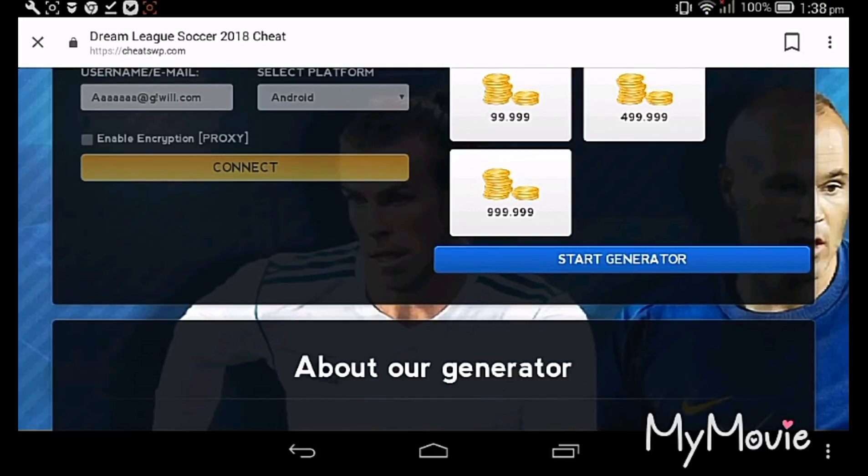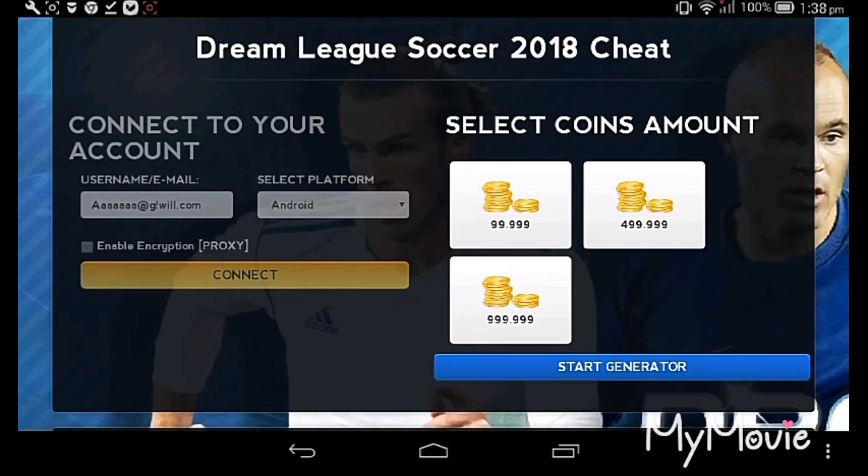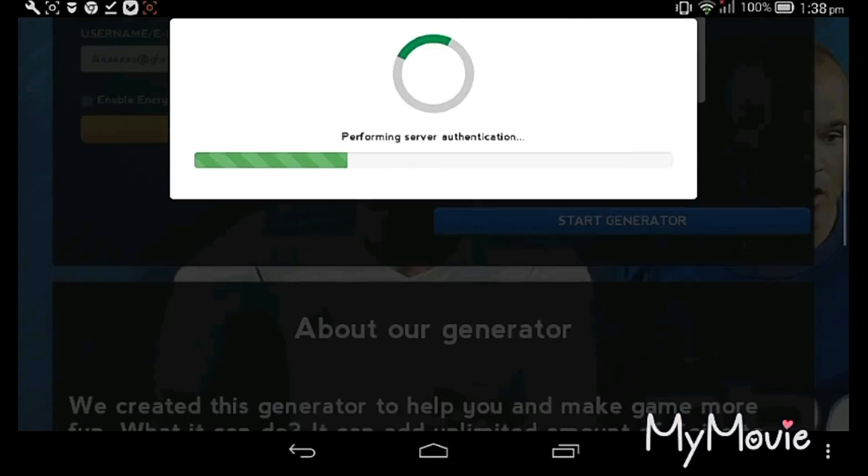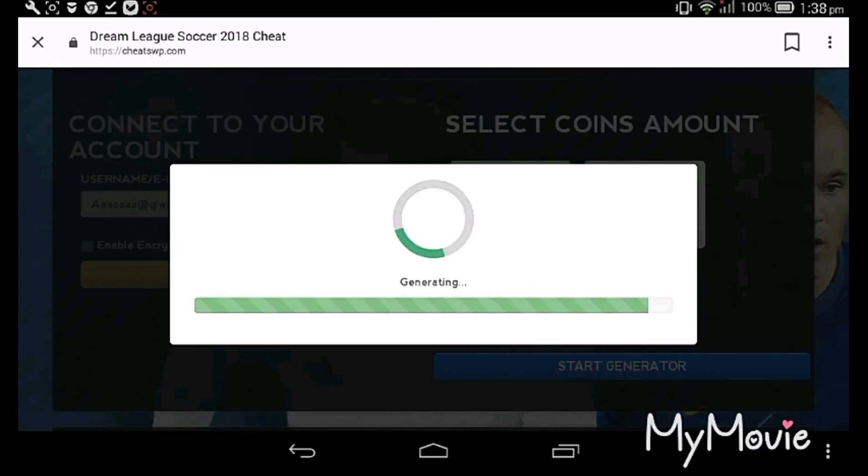Then you can take money, however much money you need. I am clicking 999, then start generate. It will do like this. Thank you for watching my video. Subscribe, comment, and like to my video. Bye bye, see you next video.